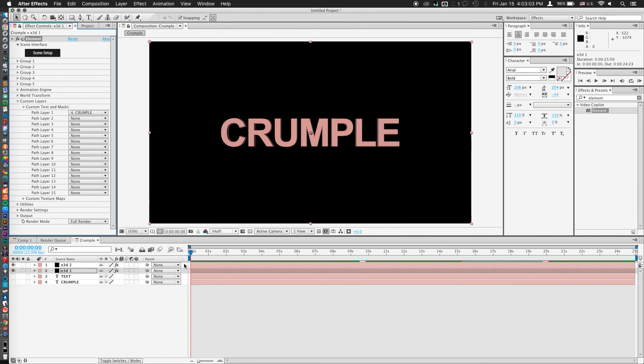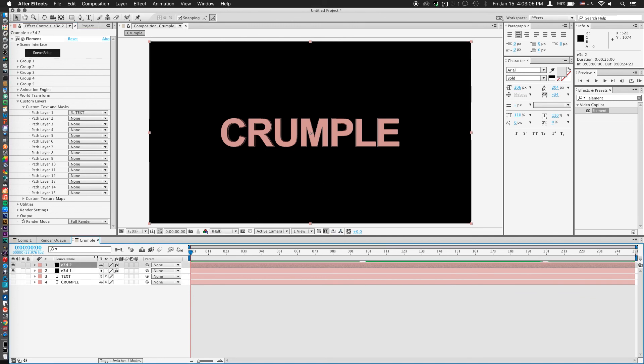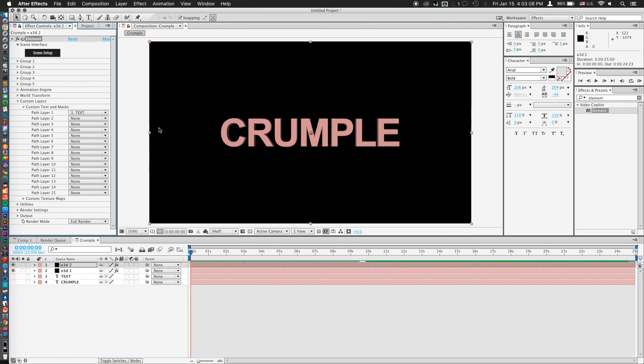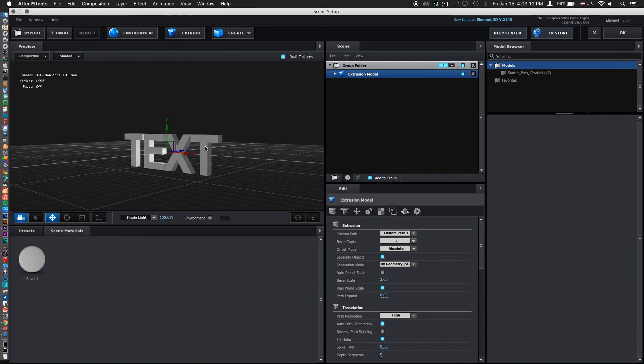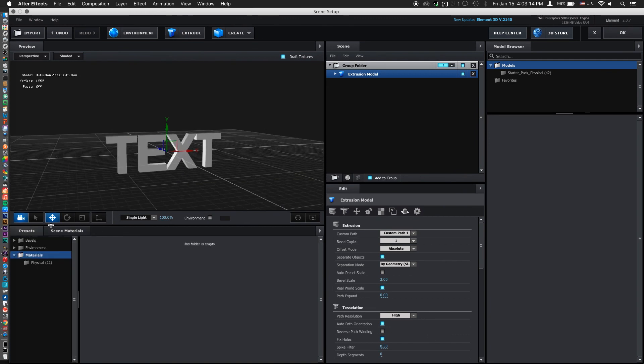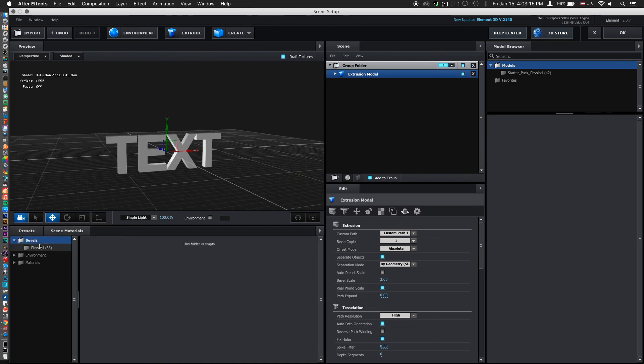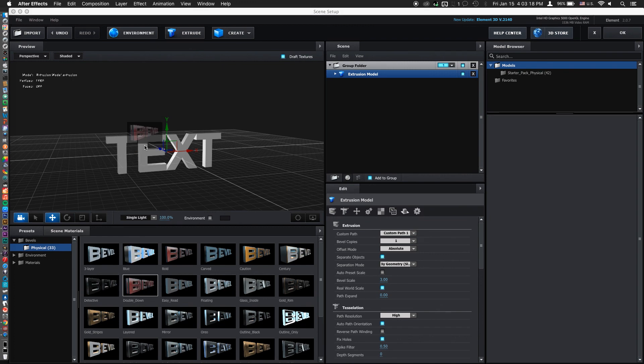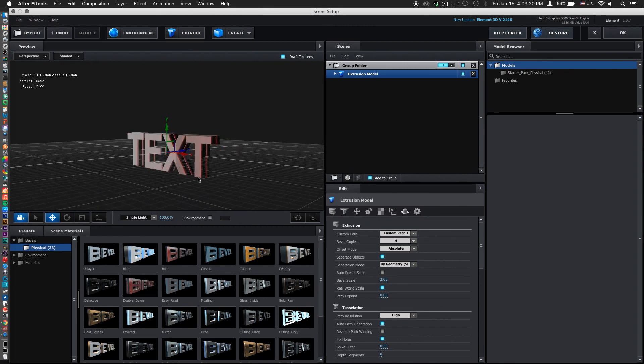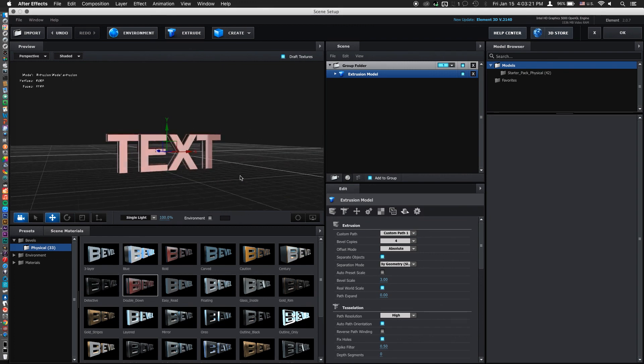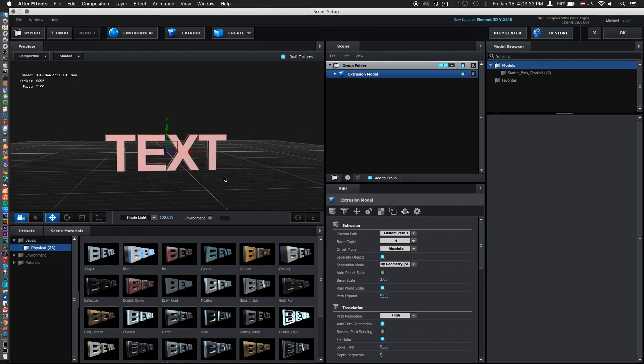Now let's go into our second element layer and do the exact same thing. Scene Setup. Extrude. And apply the exact same bevel that we did just now, which was Double Down. And now we have the exact same bevel applied to our second element layer.